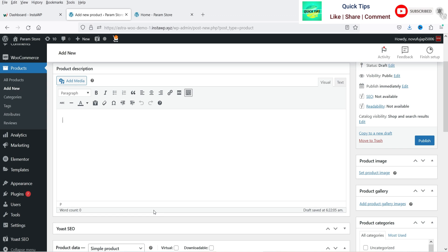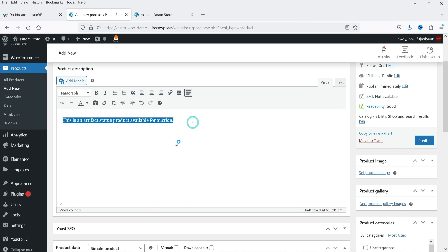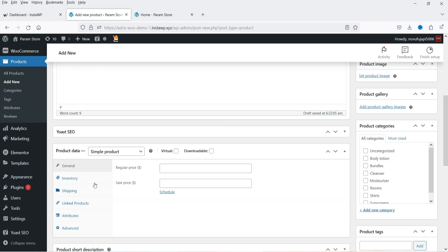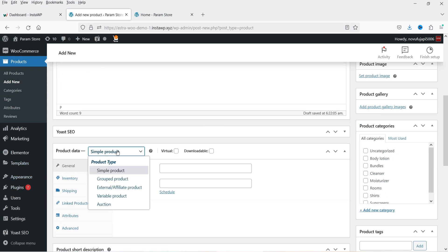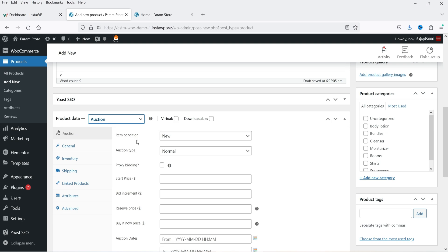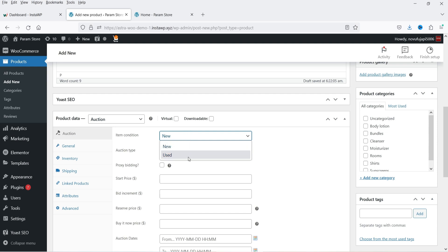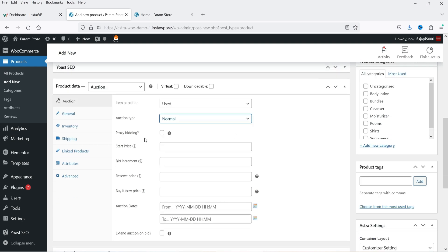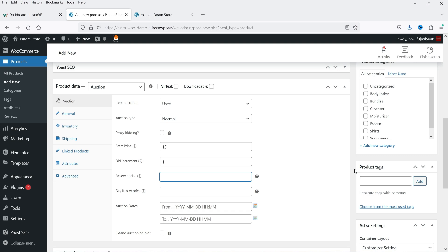Let's add a name for the product: Artifact Statues. This is the product for which I'm going to create an auction. Let's add some description. Below that you will see the Product Data section — from the dropdown at the bottom select Auctions. When you select this option you will see fields for item condition — new or used product, I'm going to mark it as used — and auction type: normal or reverse. I'm going to set it to normal. You can also enable proxy bidding. For starting price let's say 15, and bid increment will be one dollar.